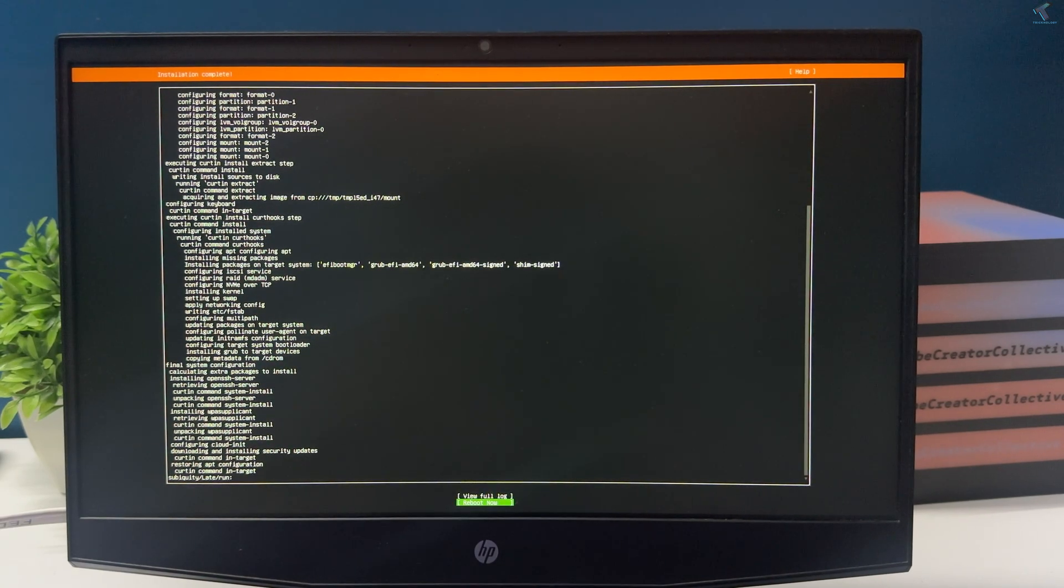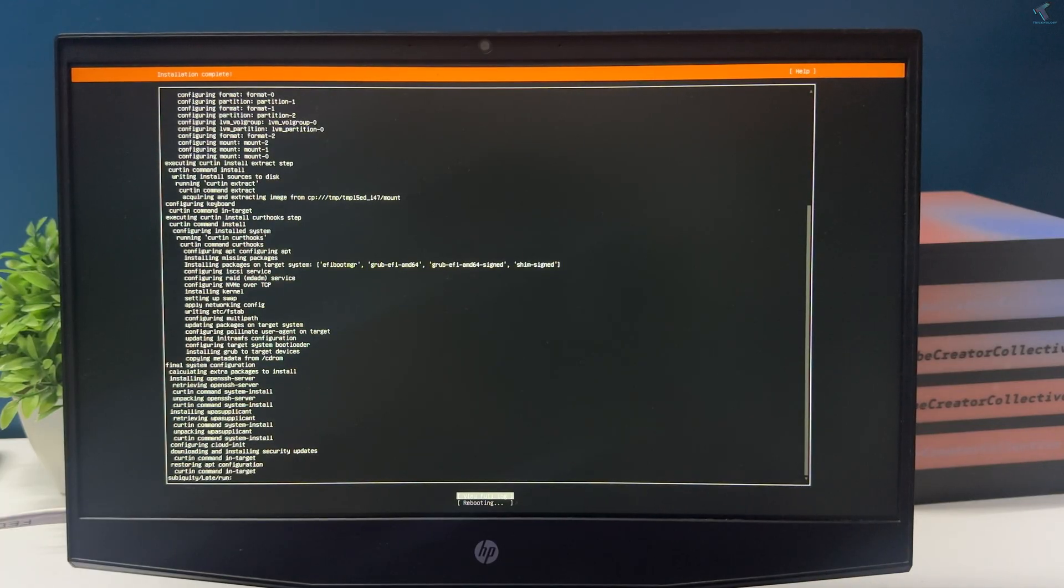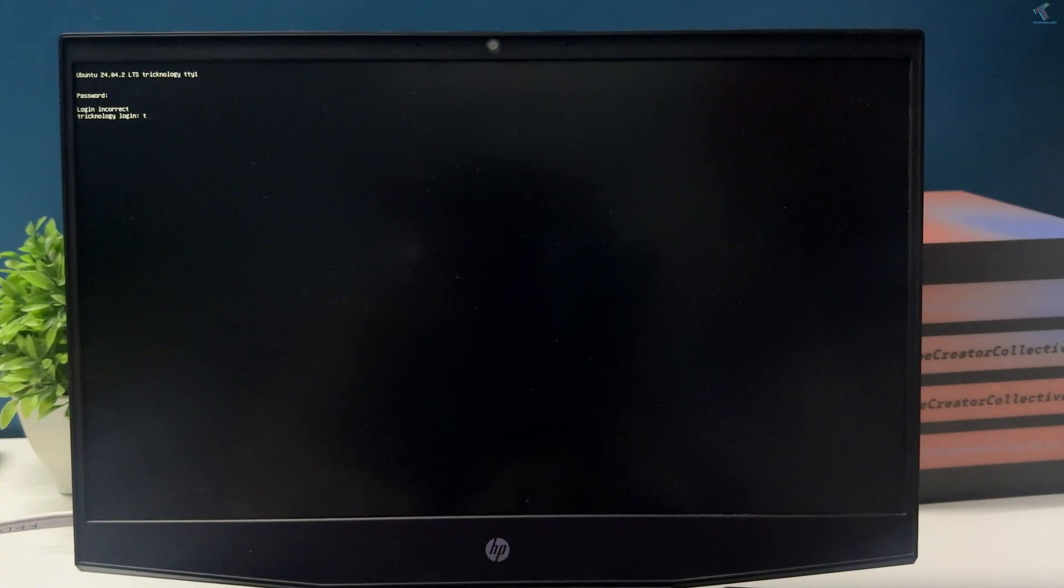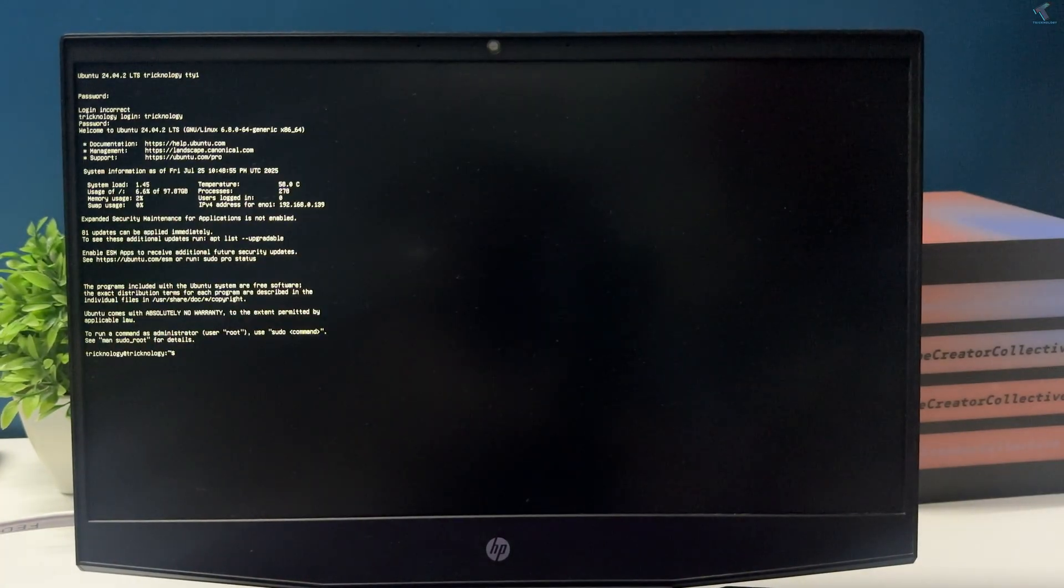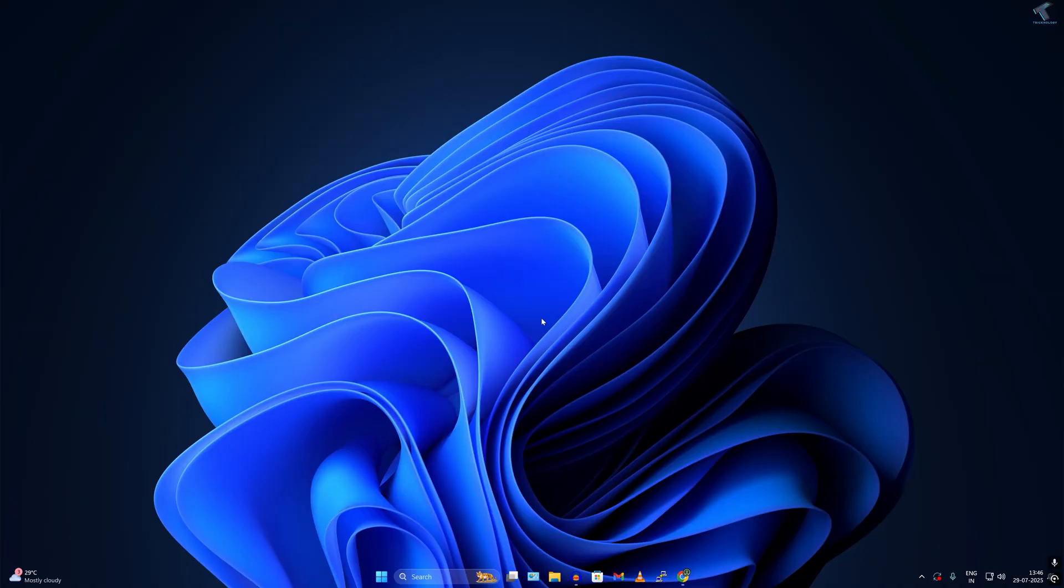Now you need to remove your USB pen drive and after that press enter.